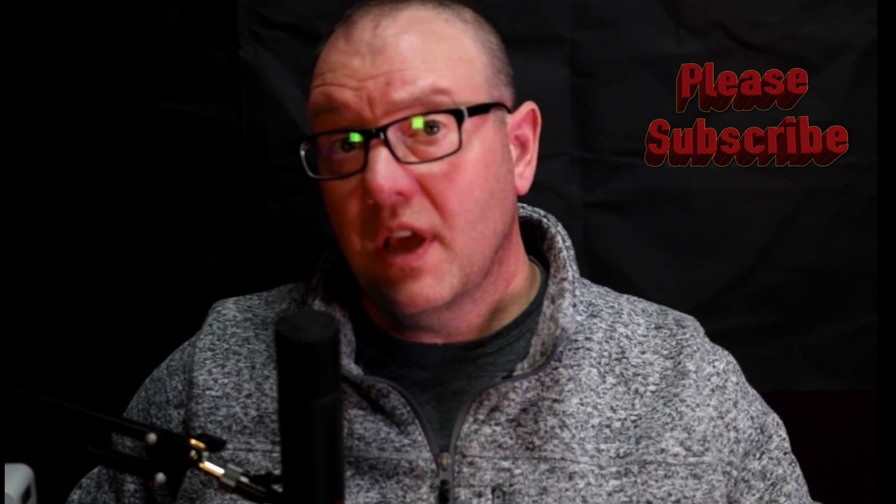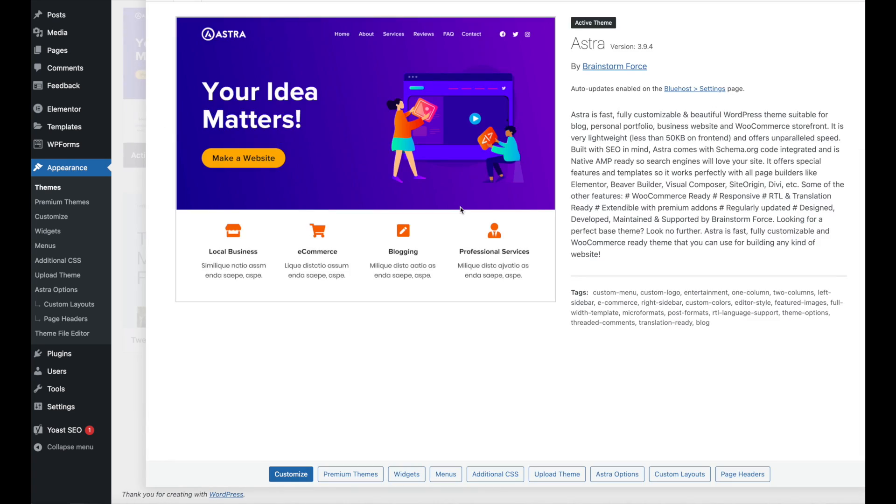I want to ask everybody a quick question — leave me a note in the comments below about what you're having difficulty with, whether it's just the menu or something else. That will help me direct what I do next, and I'd be happy to answer any of your questions. In today's example, we're going to be using the Astra theme on the WordPress site, which allows us to have a menu that is different on mobile devices as opposed to desktops. This is important because sometimes you want to display different information on those different devices.